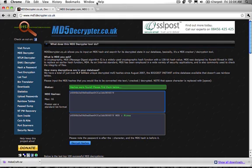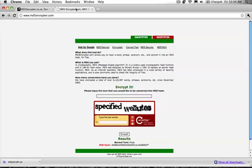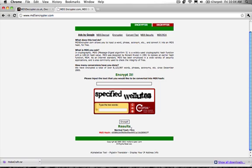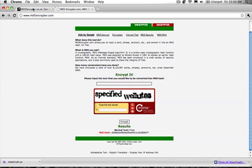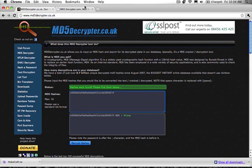So if we go to the MD5 encryptor, which is the opposite of decryptor, we can see here that the normal text that we put in was pizza and the MD5 hash was this, which is what we put into the MD5 decryptor.